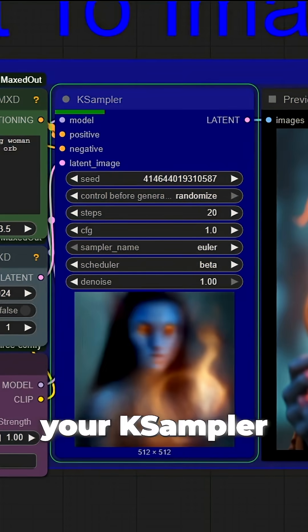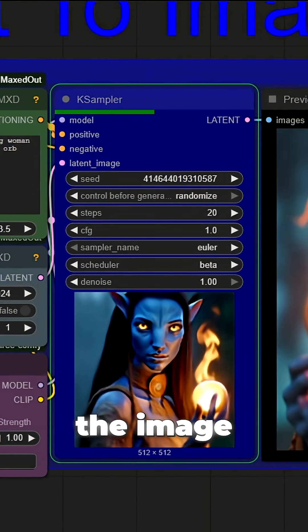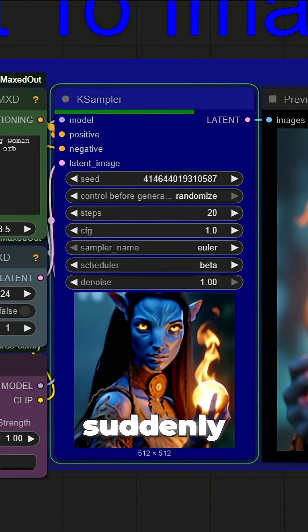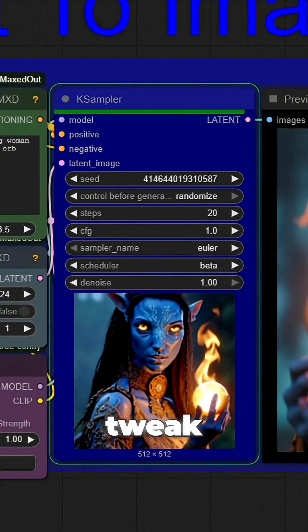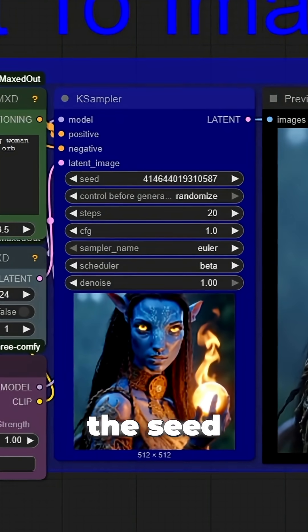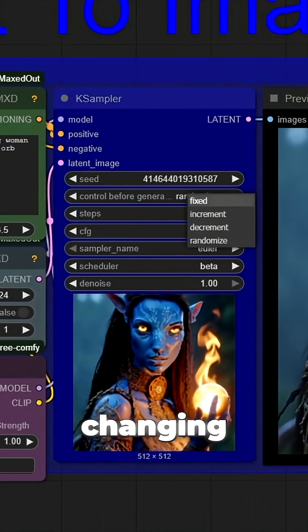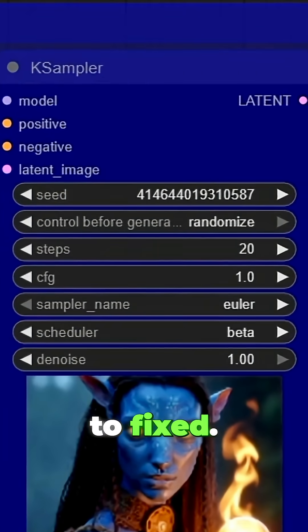Now the seed in your K-Sampler always matches the image you just made. So if you suddenly like an image but want to tweak the prompt, you can lock the seed used for that image by changing Control Before Generate to Fixed.